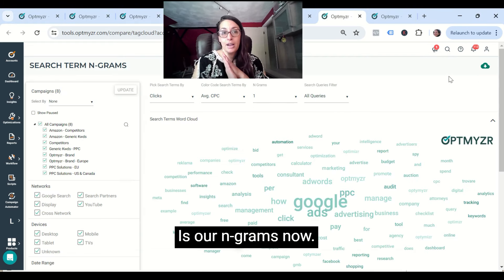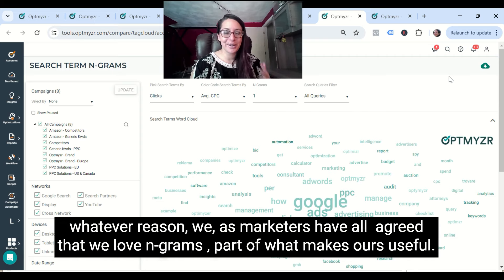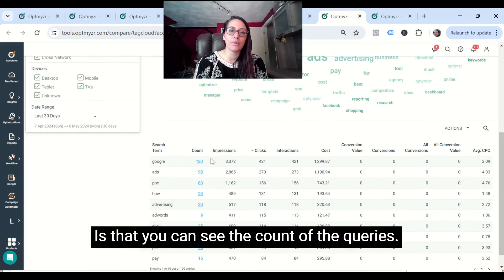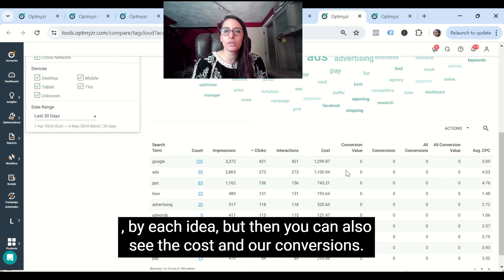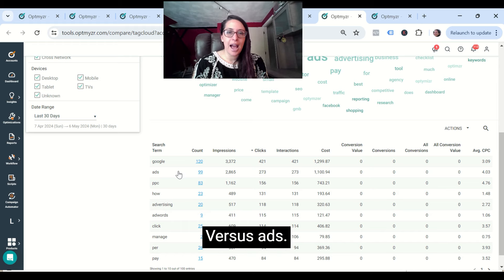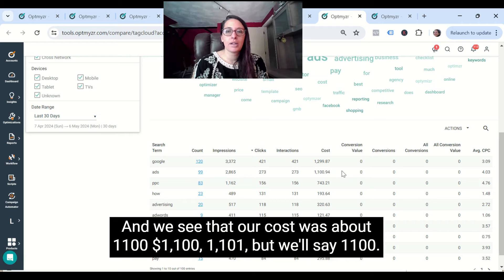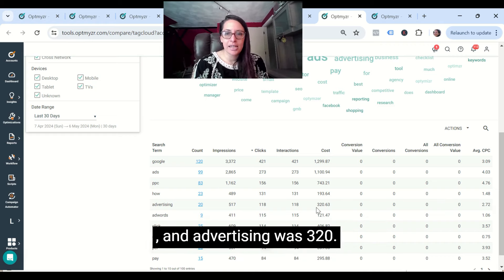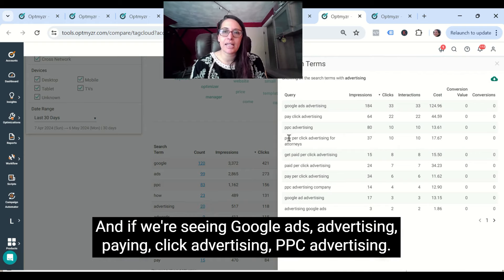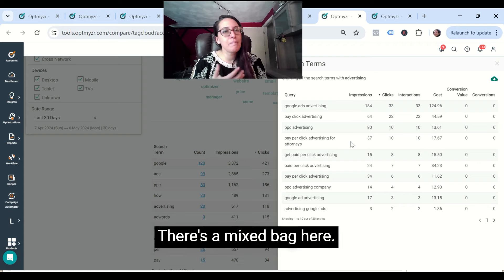The next thing we're going to take a look at is our n-grams. Pretty much every ad tech company is going to have some degree of n-grams for search, because we as marketers have all agreed that we love n-grams. Part of what makes ours useful is that you can see the count of queries by each idea, but also the cost and conversions. For example, looking at 'advertising' versus 'ads' — 'ads' has dramatically more count, and we see the cost was about $1,100, whereas 'advertising' was $320. It would be interesting to see what those actual queries were, and looking at the mix — PPC advertising, pay-per-click advertising for attorneys, get paid per click advertising — there's a mixed bag, so it's hit or miss whether we'd want to go after this idea.